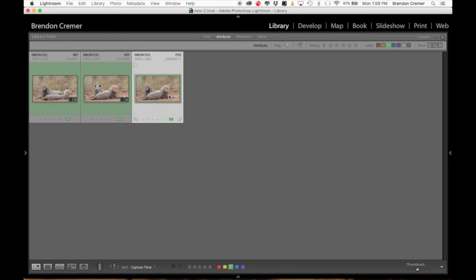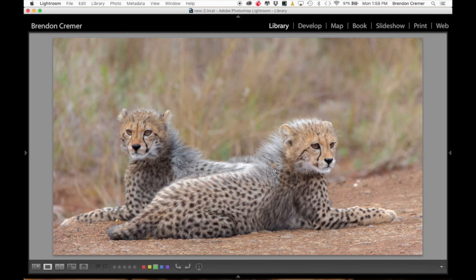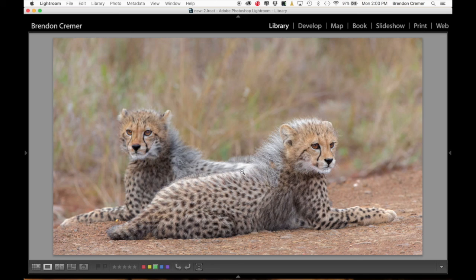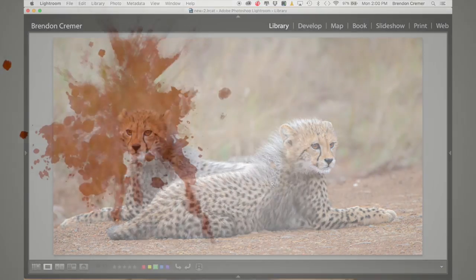And that's the end. I hope that you've learned something from this short video tutorial, and hopefully you'll be seeing more from me in the near future. My name is Brendan Crema and I'll chat to you again soon.